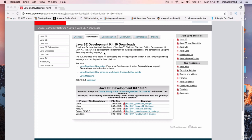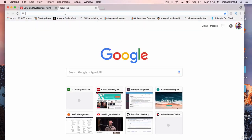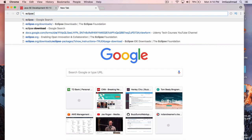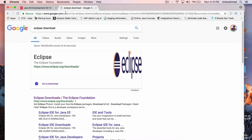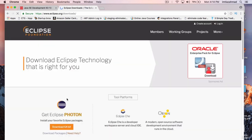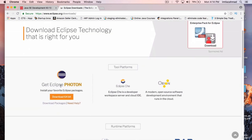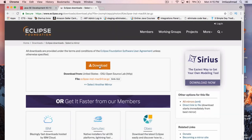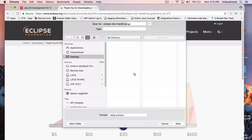The next thing we need to download and install is the Eclipse software, which is the development environment where you're going to be coding all of the Java code. Open a new tab in your browser and type in Eclipse download. Click on the first link, and the current version of Eclipse is Photon. It doesn't matter which version you're using, but I'm going to use the latest one, which is Photon. Click on the 64-bit download link.